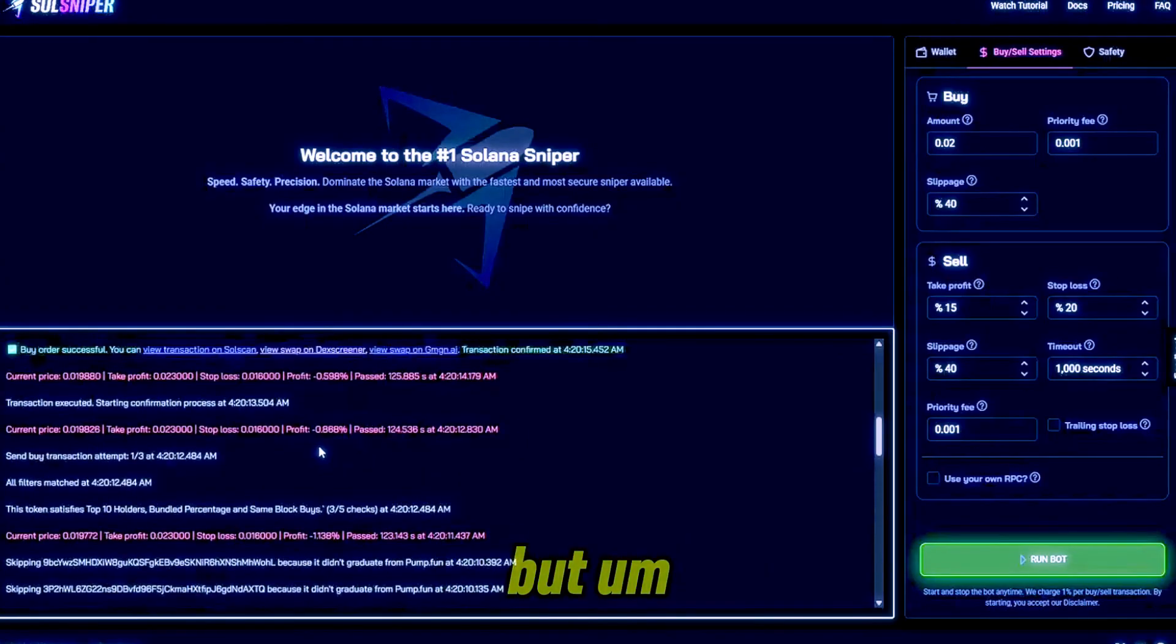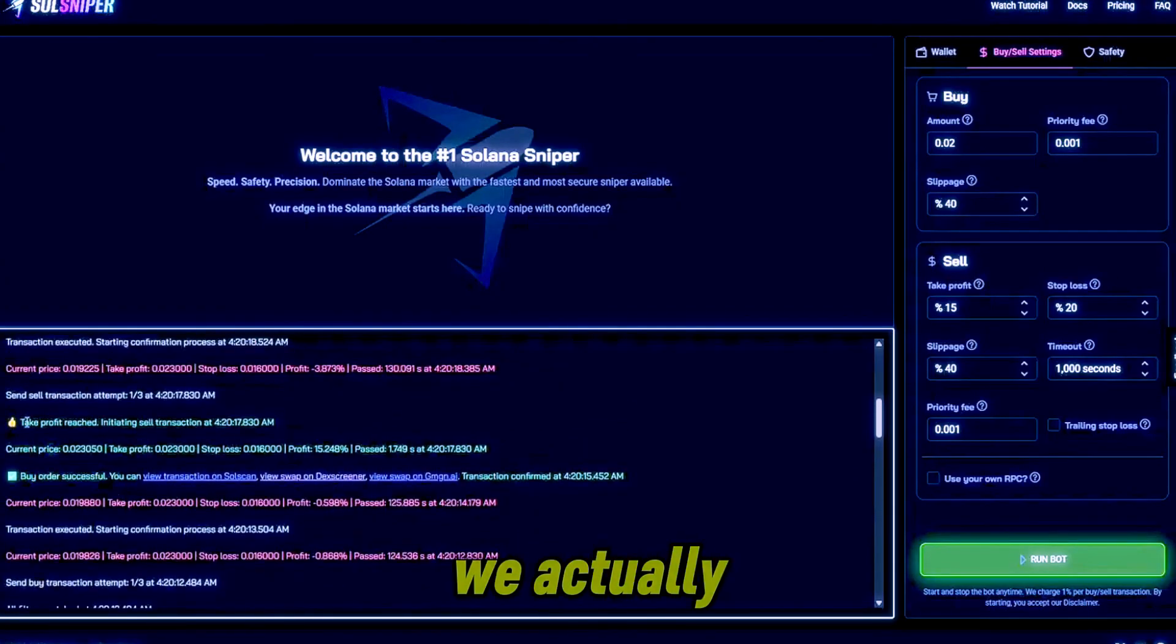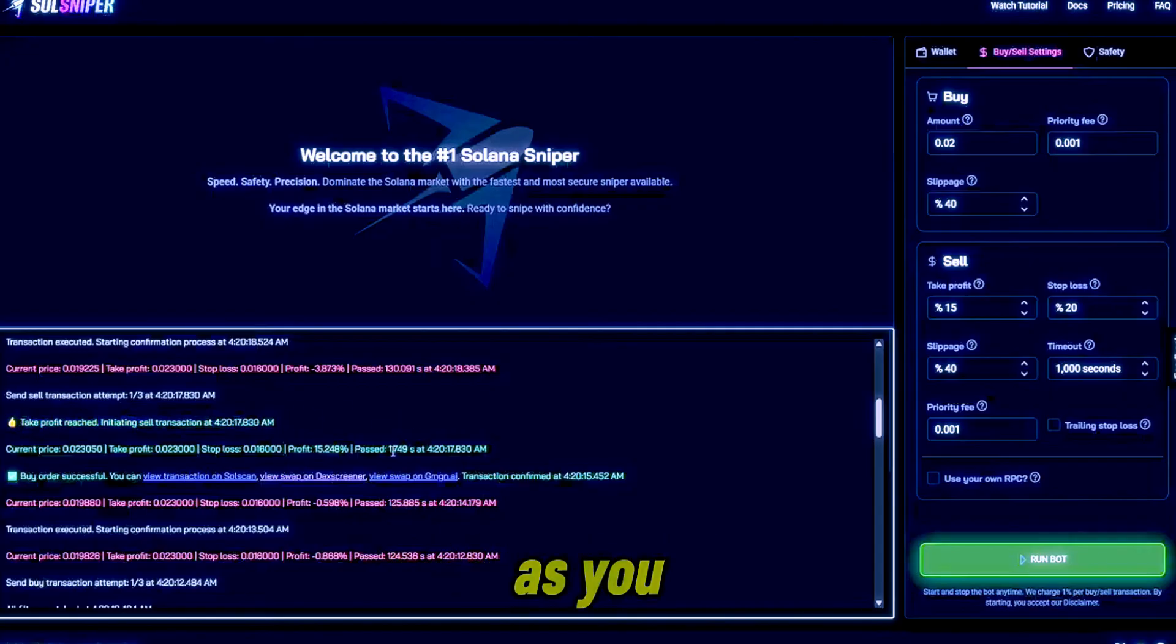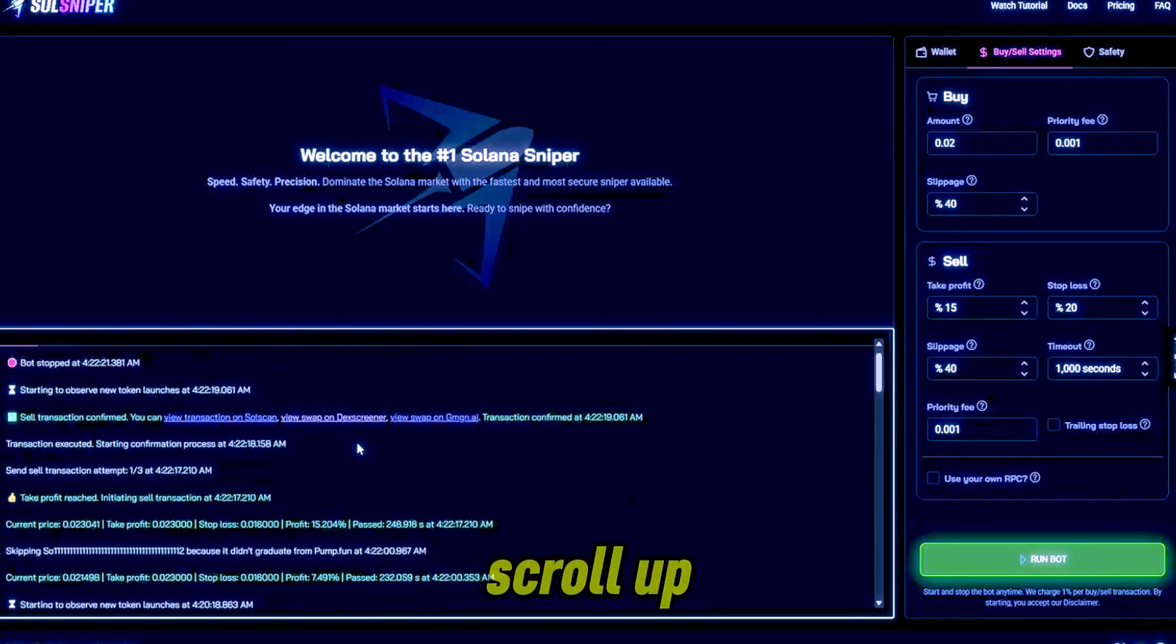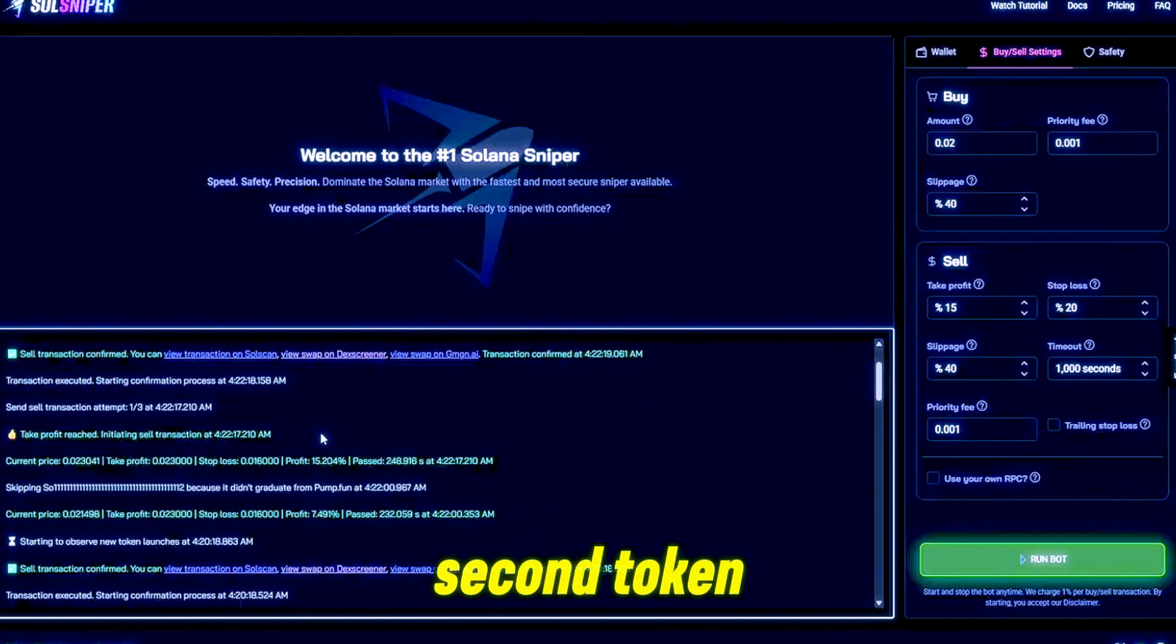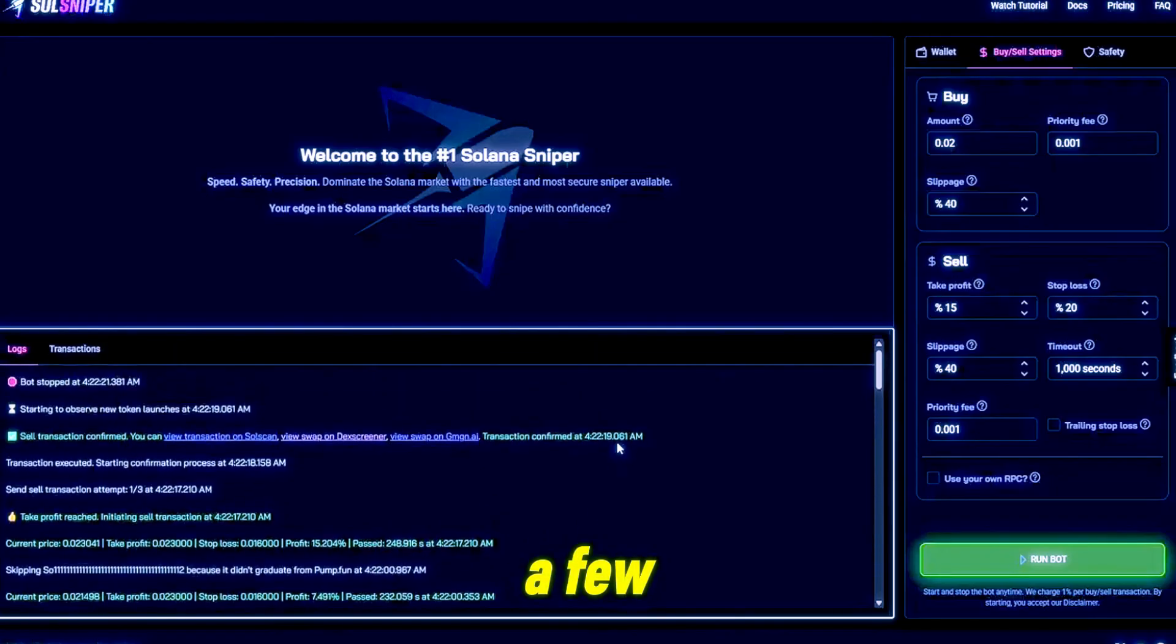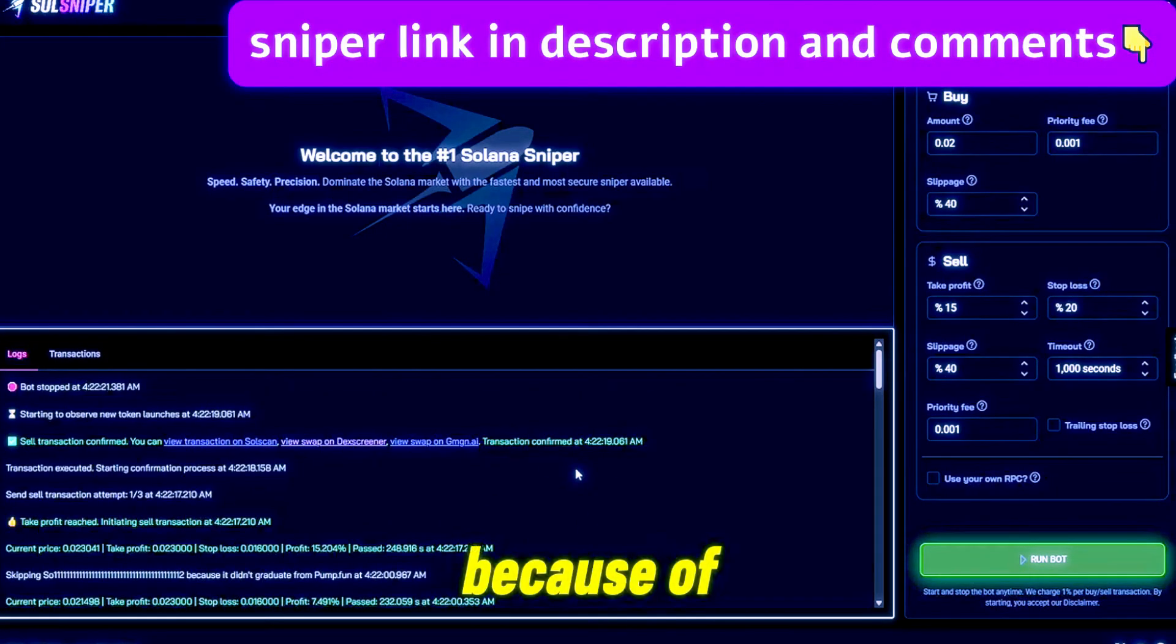But here we got in on a token, we actually got in right before the spike and our take profit reached immediately. As you can see there, we hit in 1.7 seconds. Scroll up and we hit the take profit on the second token as well after about a few minutes.